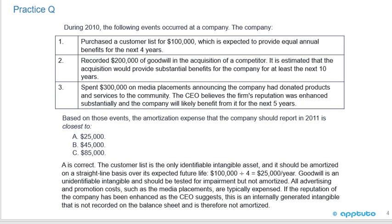All advertising and promotion costs, such as the media placement, are typically expensed. If the reputation of the company has been enhanced, as the CEO suggests, this is an internally generated intangible that is not recorded on the balance sheet and is therefore not amortized. That's the last slide for this LOS.